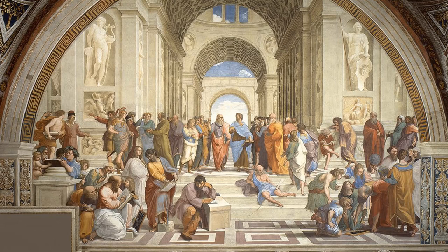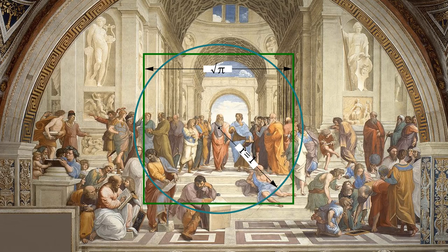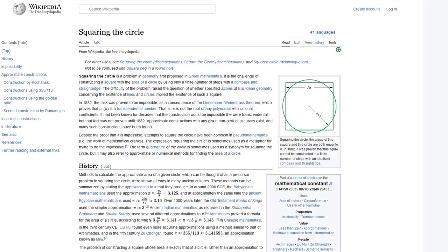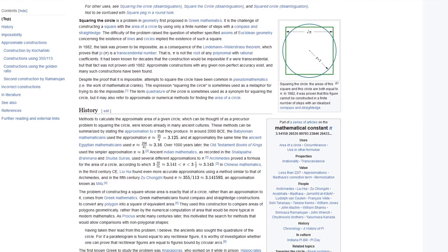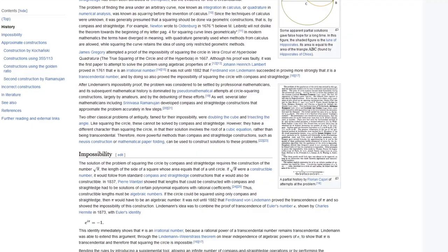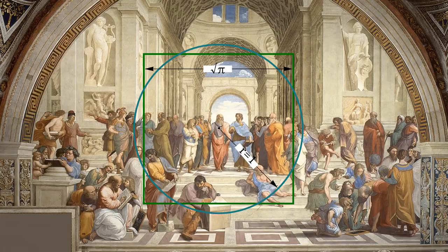Thousands of years ago, the ancient Greeks proposed the task of constructing a square and a circle in a finite number of steps with an identical surface area, using just a compass and straight edge. This task would be attempted by numerous Greeks and Renaissance scholars until eventually being proven in 1892 as impossible, on account of the nature of pi.